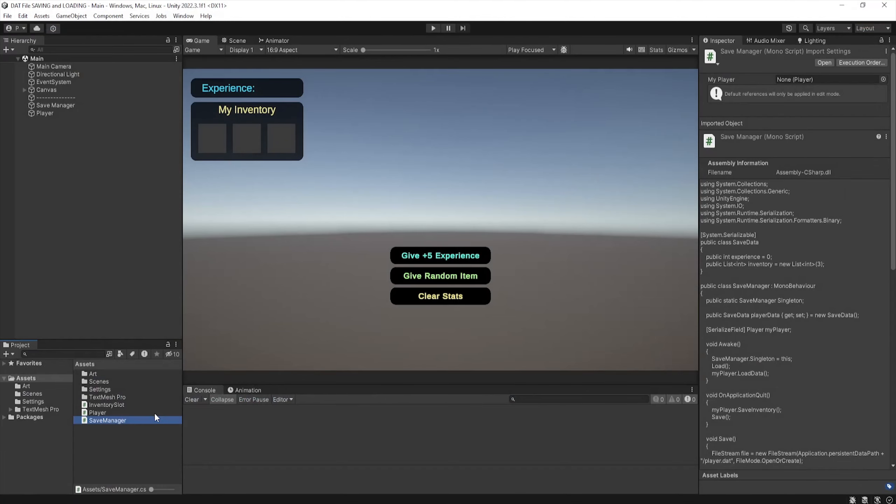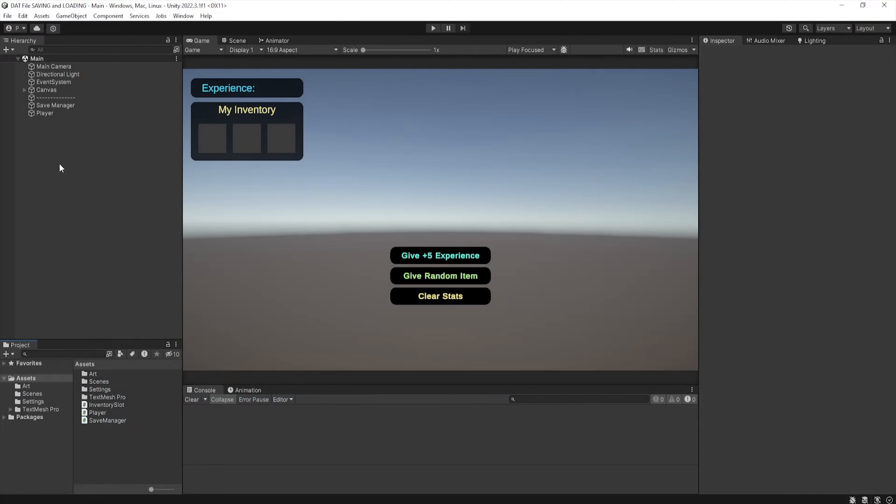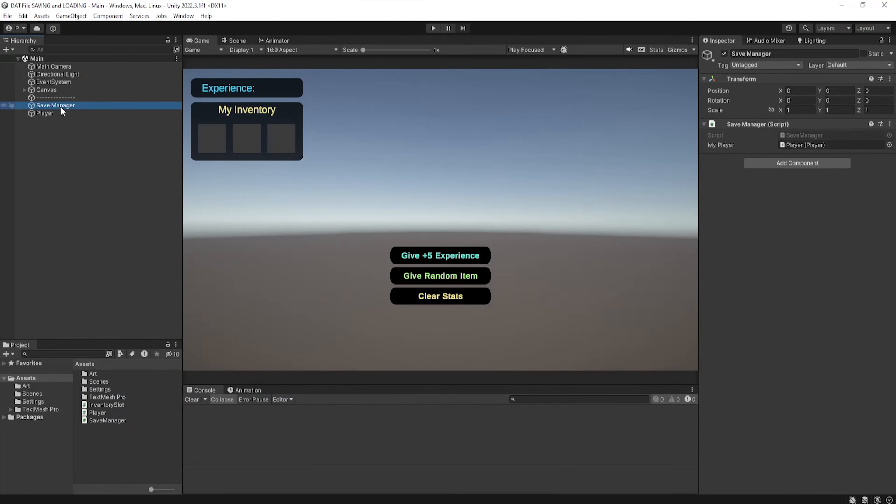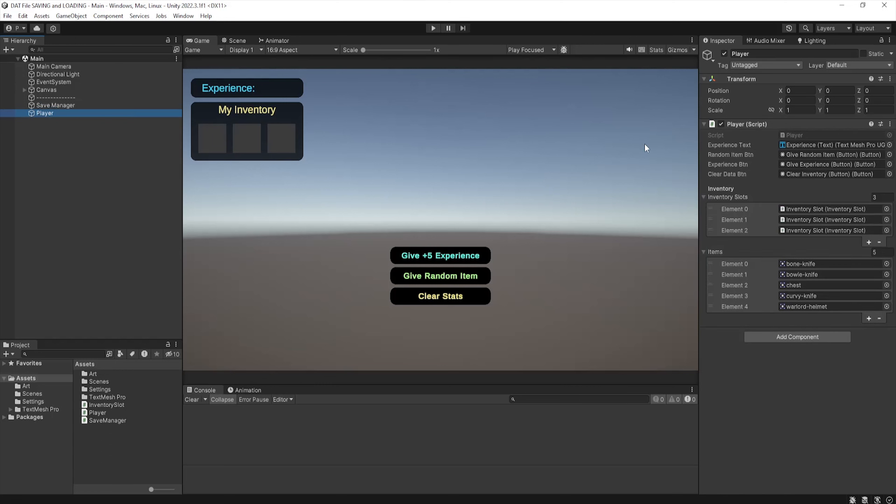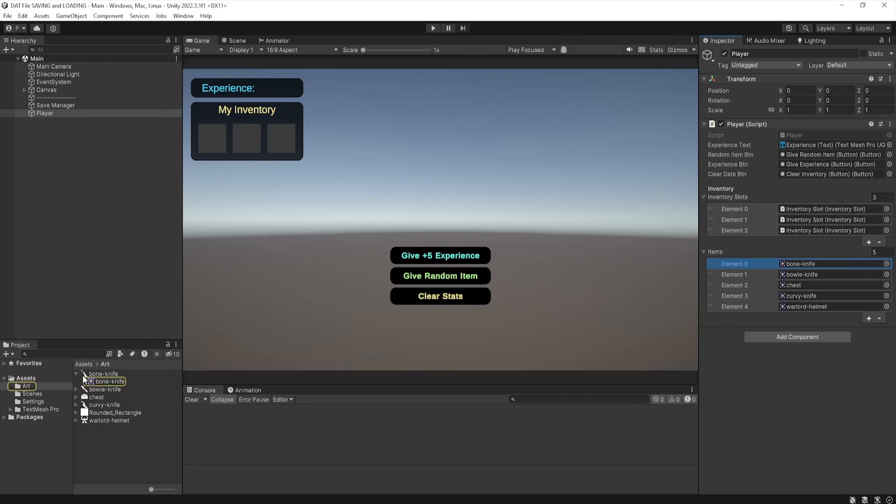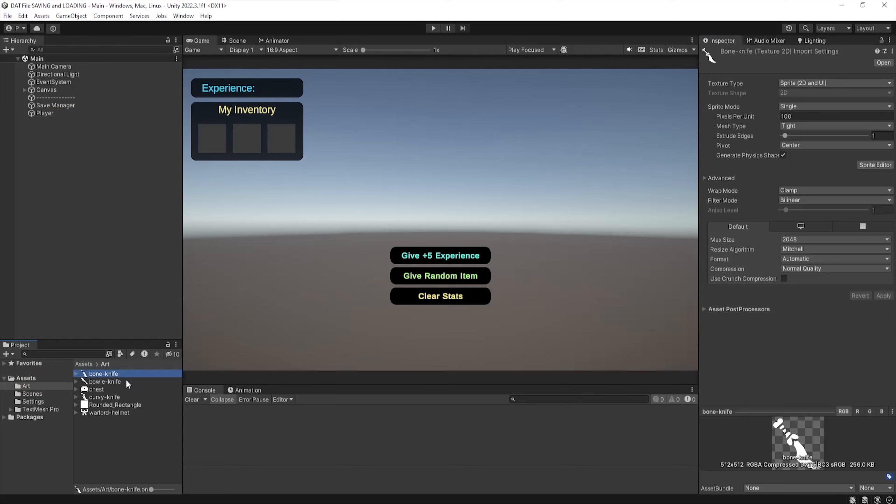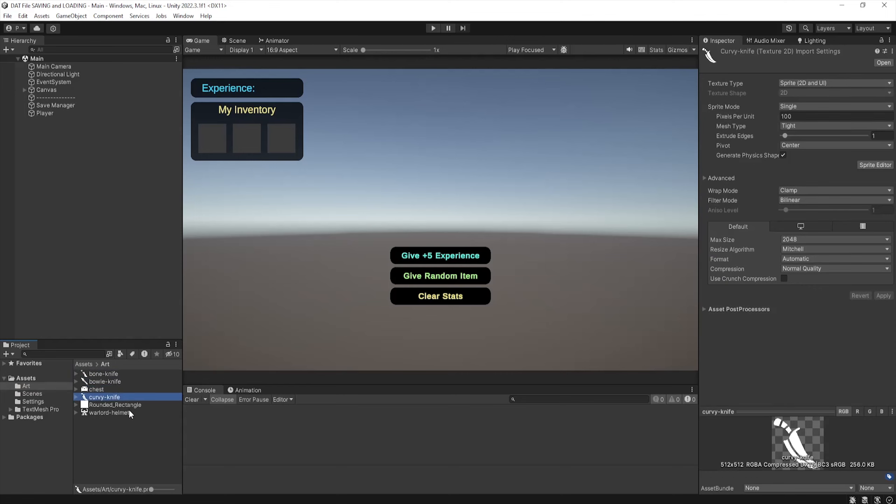That's all for the system. Make sure to assign all the variables which I'll go through individually. I've created two new game objects, one named save manager which will hold all our save manager script and another named player holding our player script. I've gone through and linked up all the UI elements such as our buttons, slots and experience text as well as set some random sprites as our items which are from gameicons.net.